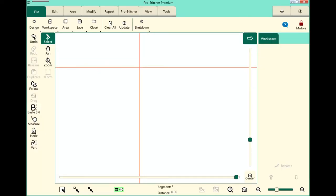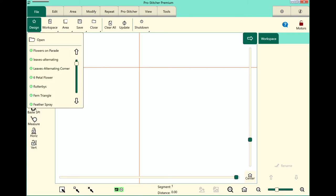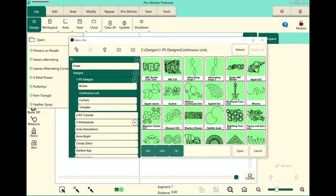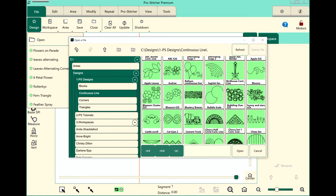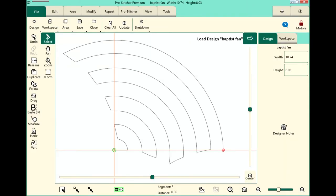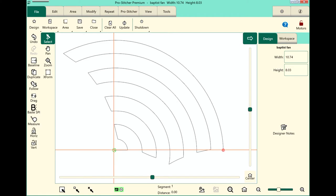First we want to open our design. So we select our File tab, Design, Open. Then I want to choose a design that's going to wrap and the Baptist fan is a great one for this. We want to fill in those edges all the way around.